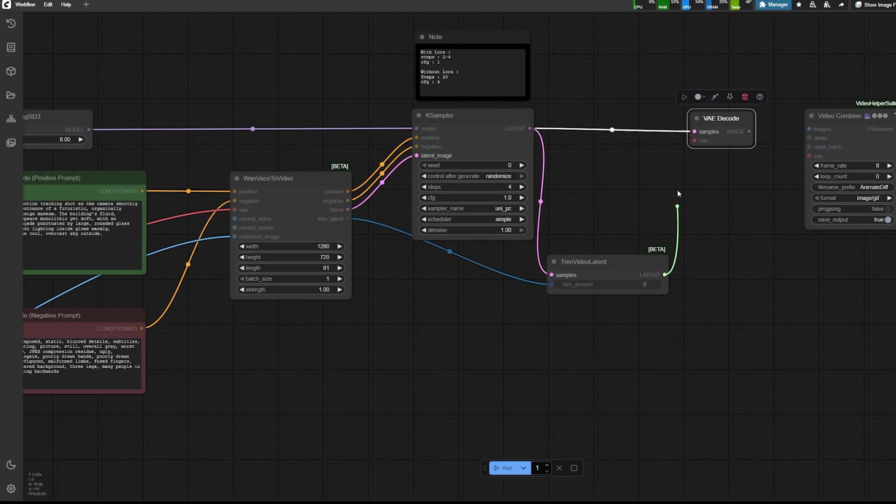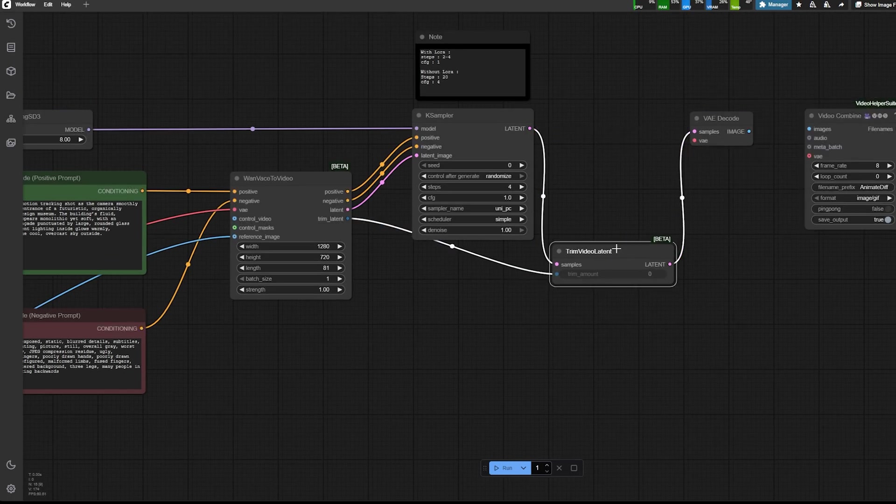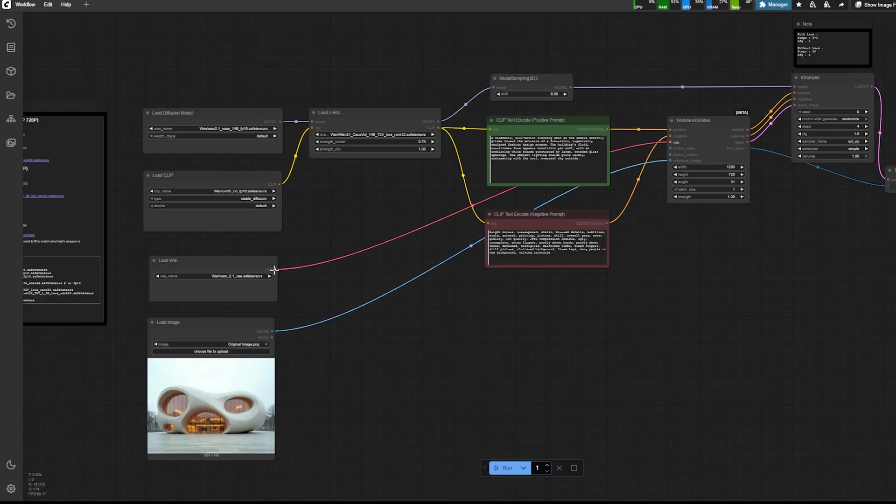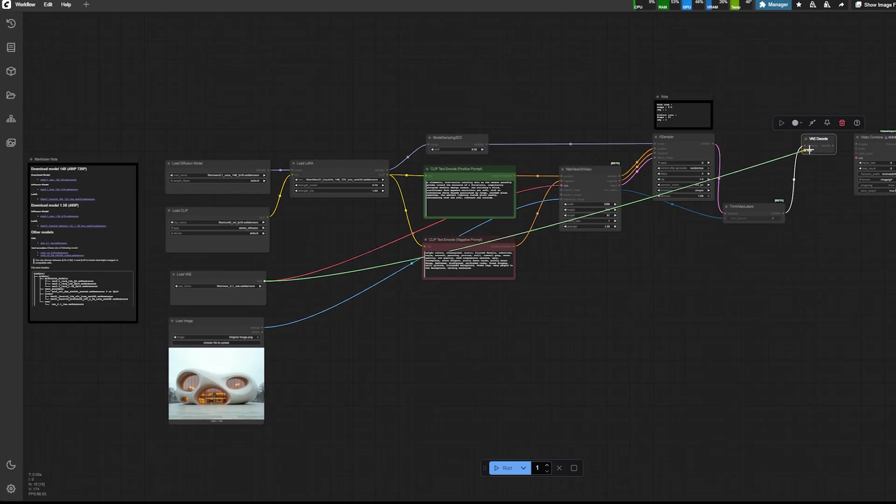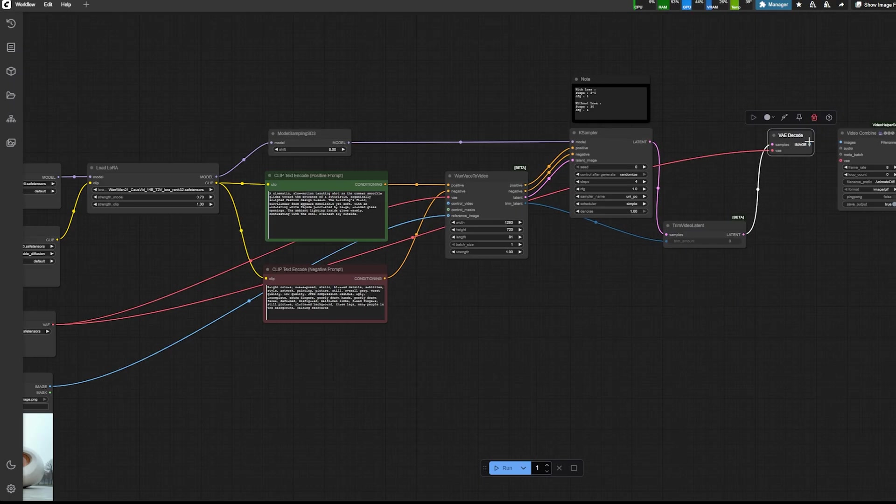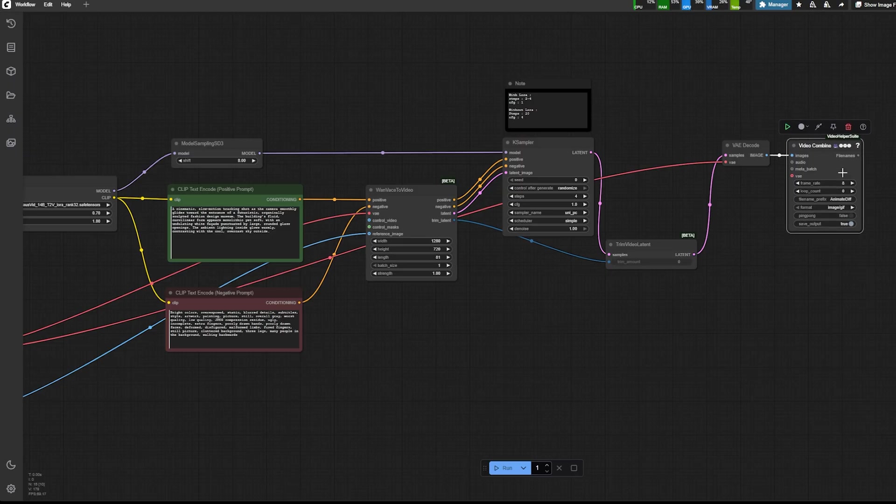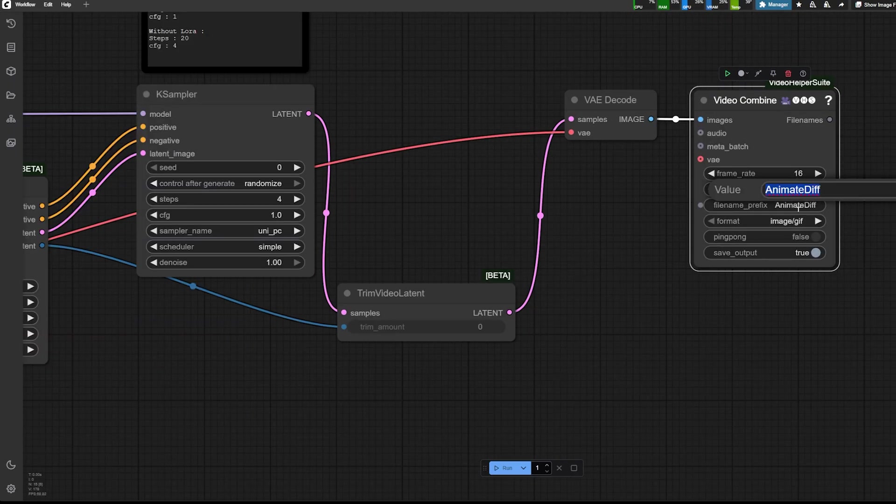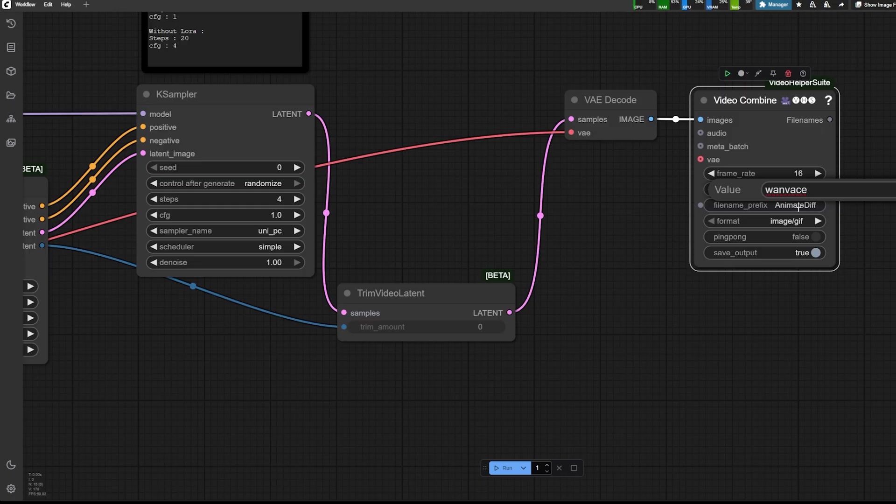And you actually plug your latent back to the trim video and your latent into the VAE decoder here. I'm just going to keep it frame rate as 16, but you can go up to 24.